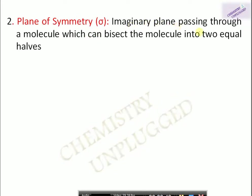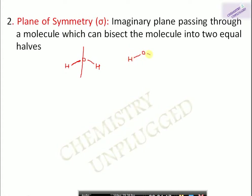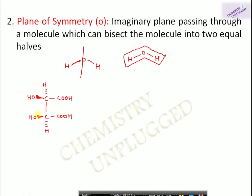Next is plane of symmetry — an imaginary plane passing through a molecule that bisects it into two equal halves. For example, in a water molecule, a plane passing through the oxygen atom divides it into two equal halves with one hydrogen on each side — a vertical plane. Another horizontal plane through the molecular axis also bisects the molecule into two equal halves, giving both a vertical and horizontal plane of symmetry.